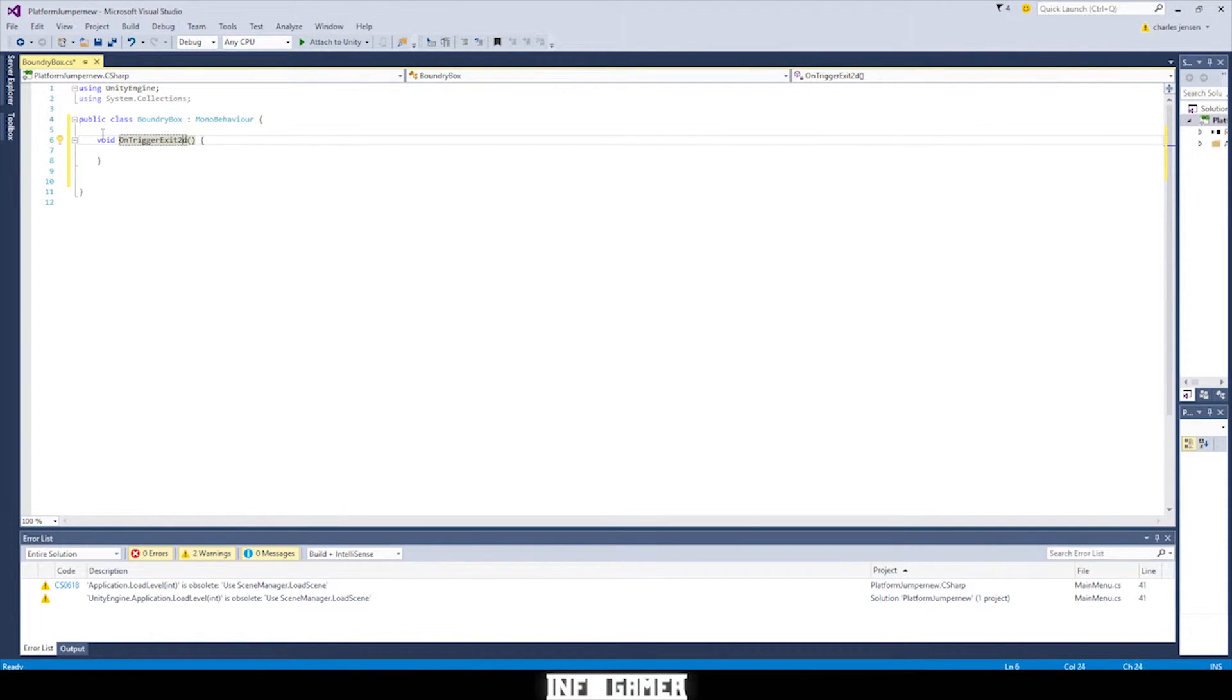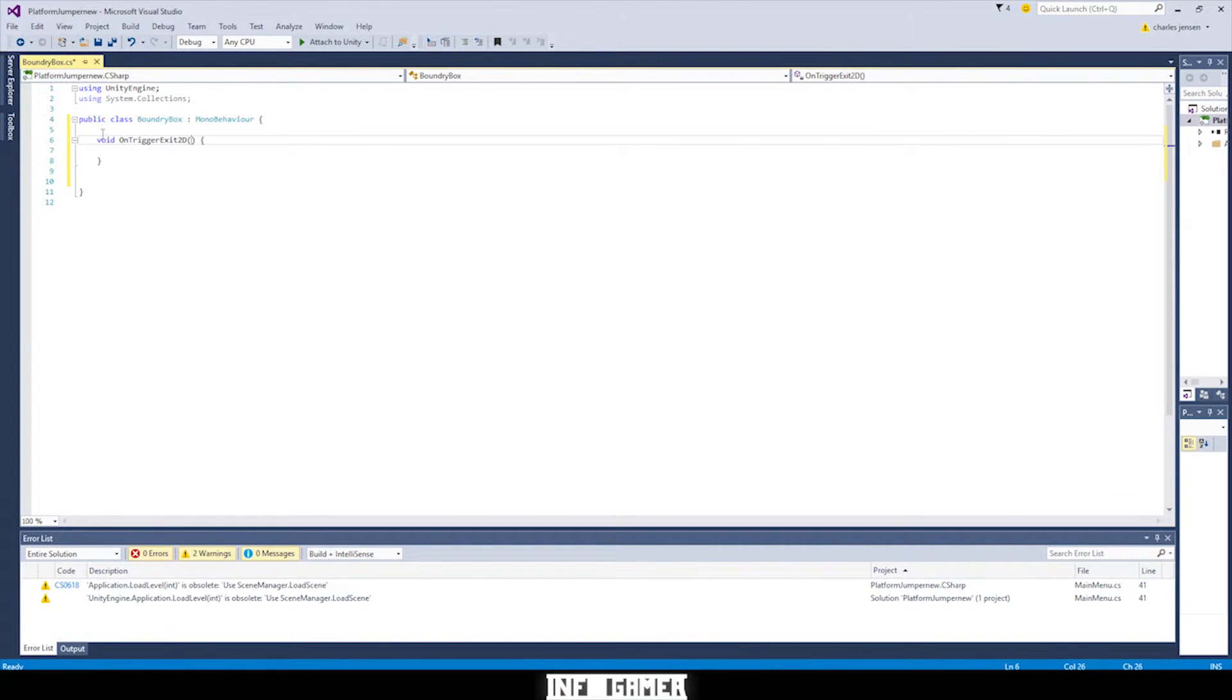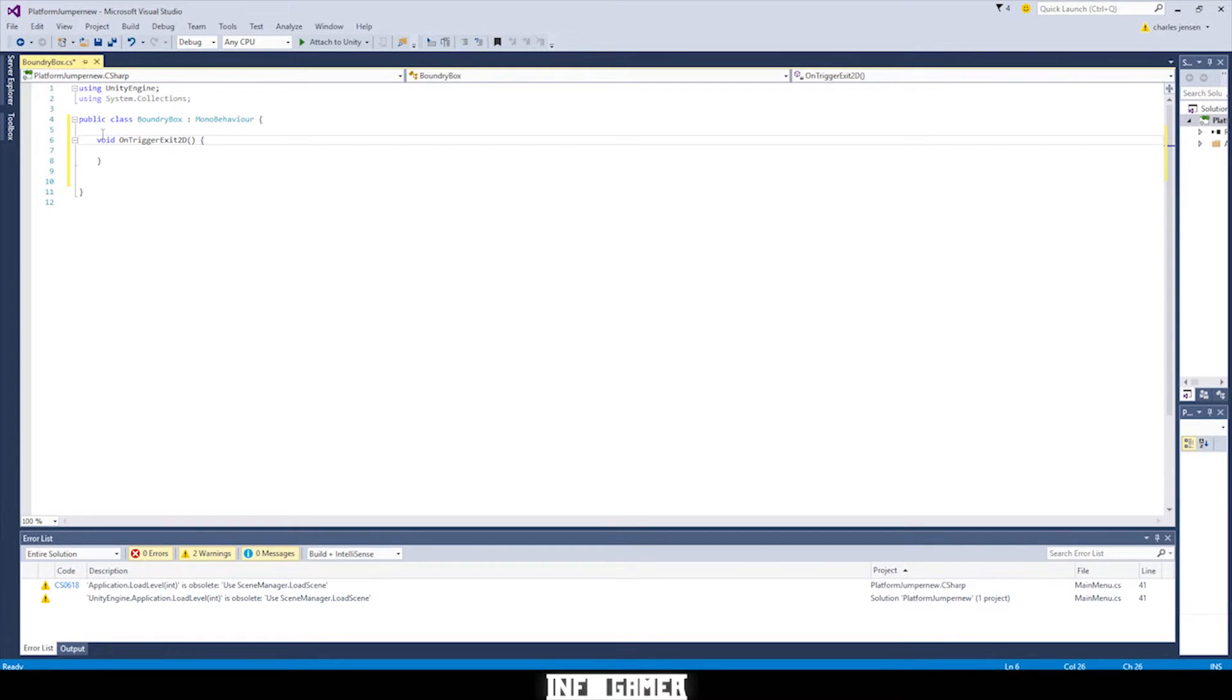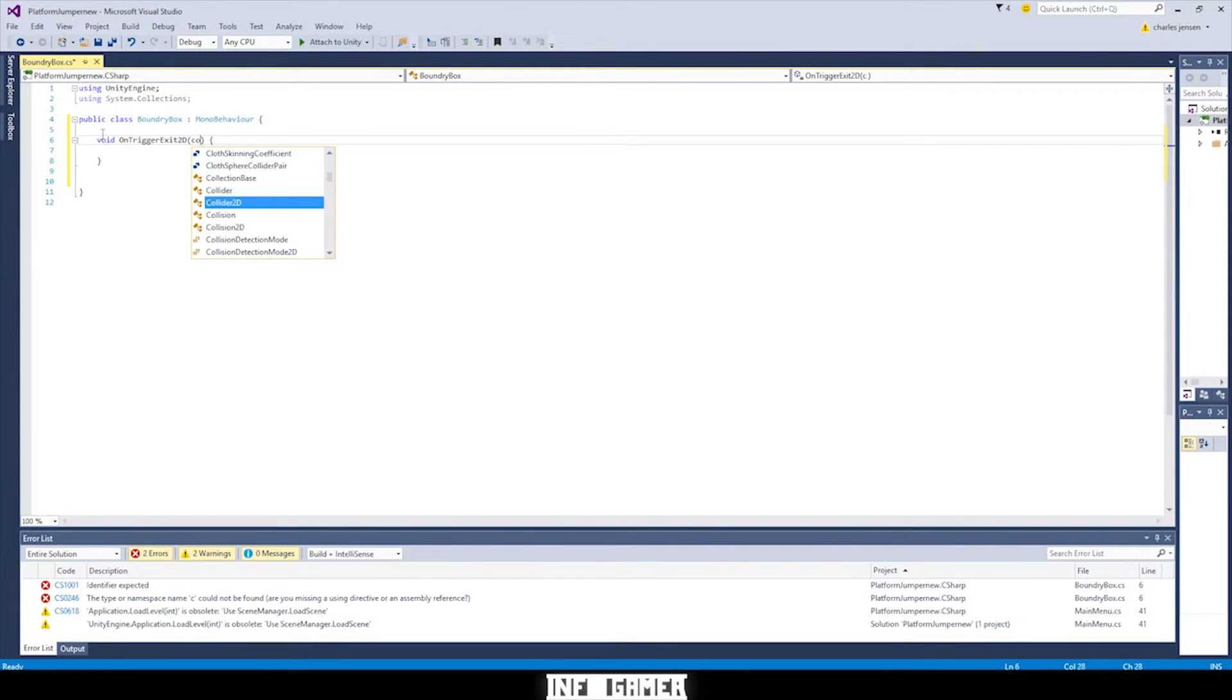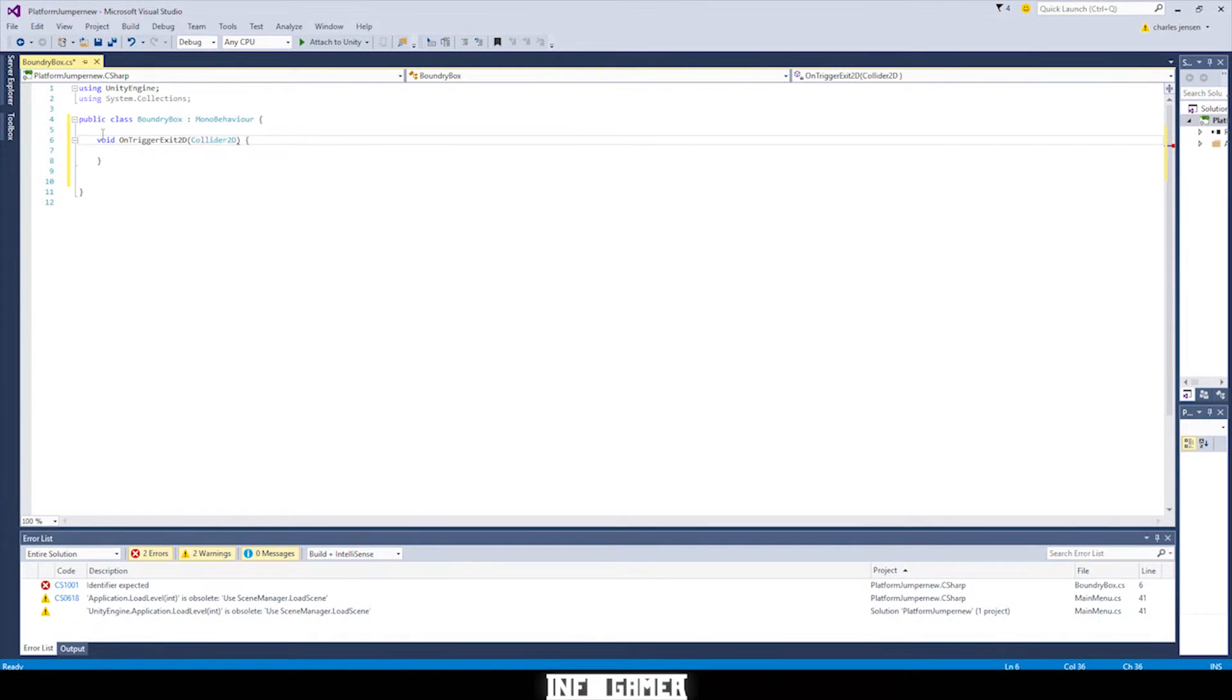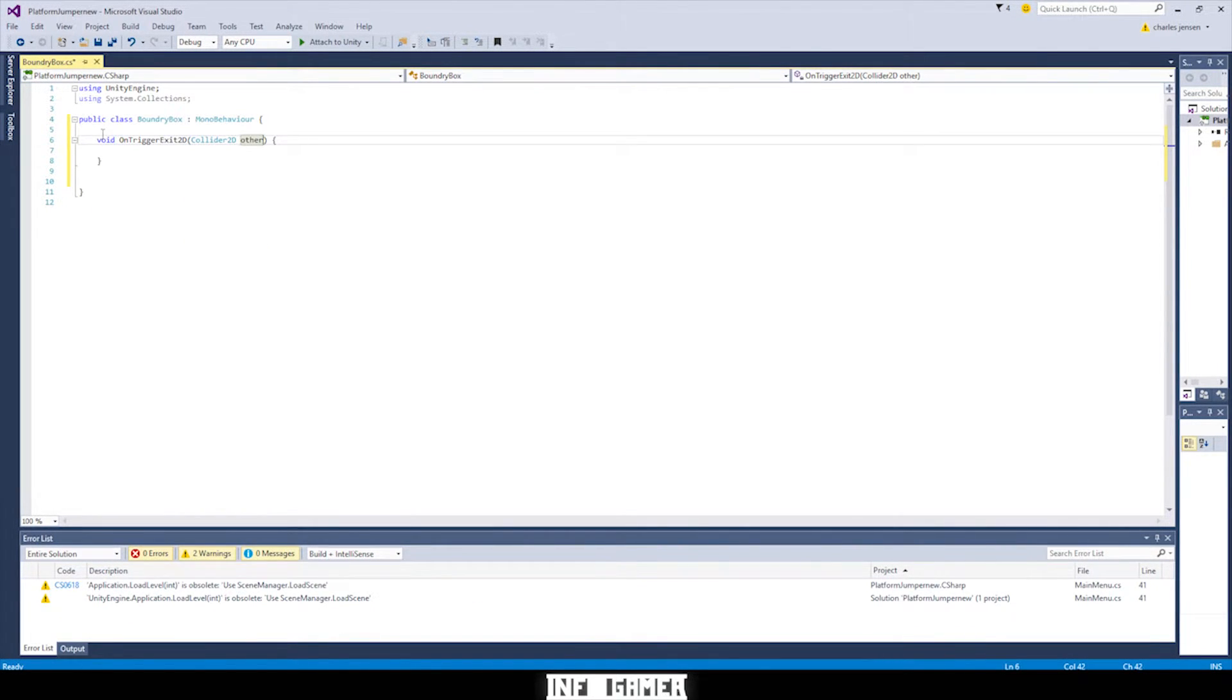The Unity engine is going to think that you're creating a new function. But we're wanting to use this function, which is a pre-made function in the Unity engine that checks when a trigger exits a 2D parameter, which is our Collider2D. And that's what we're going to type in the parentheses.